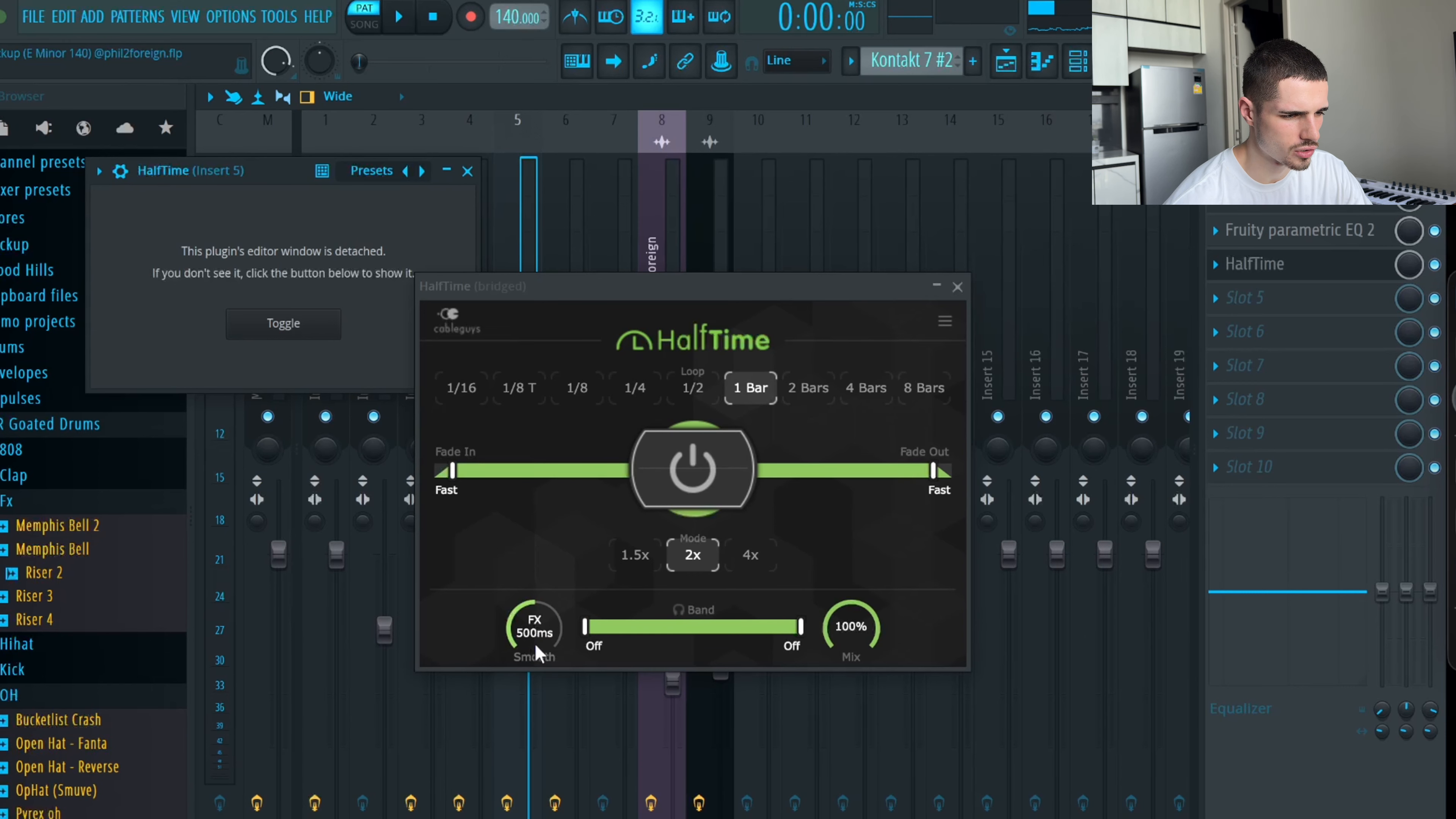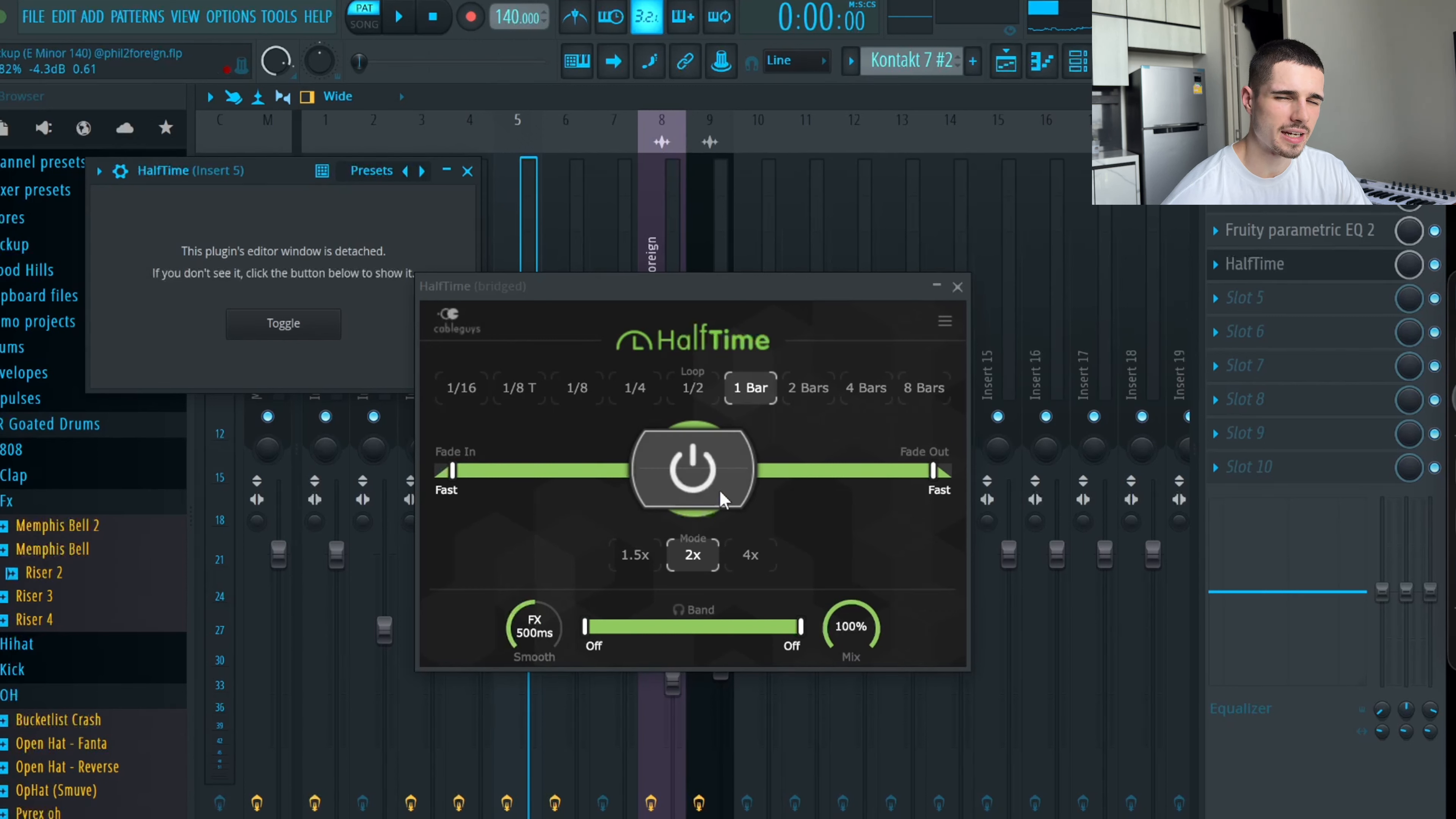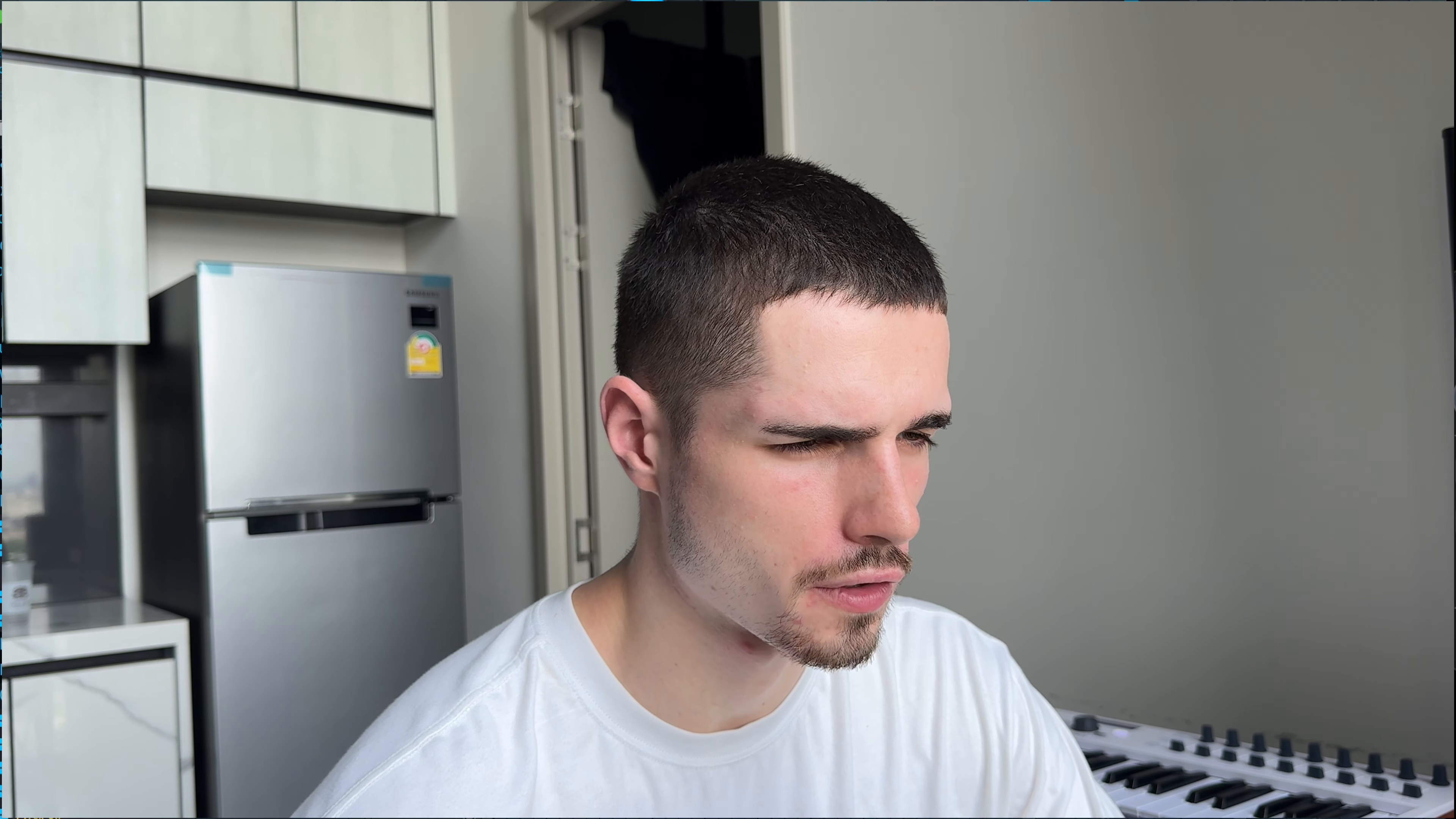But what I did is I changed the smooth button to FX. So what that does is at the end of every two of every bar, it kind of slides back into the non-reversed option. Which sounds pretty cool. So that's what we have so far.